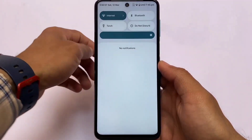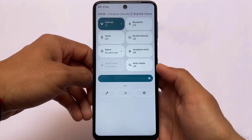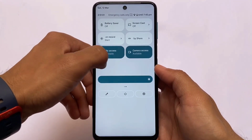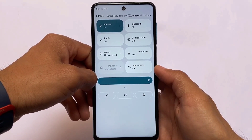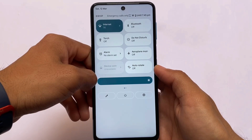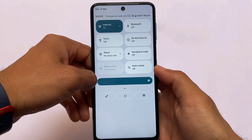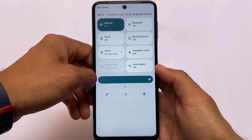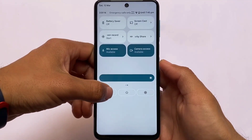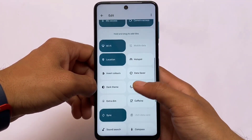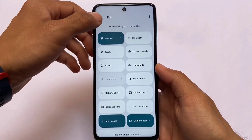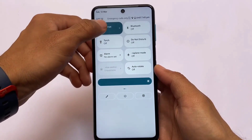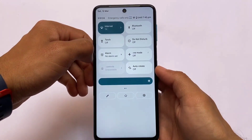Moving on to the quick settings panel — in the quick settings panel we have the internet tile, and almost the same options available like the normal quick settings panel in Android 12 ROMs. There's a white background available, unlike some custom ROMs that have a black background by default. You also have the Wi-Fi and mobile data as separate tiles.